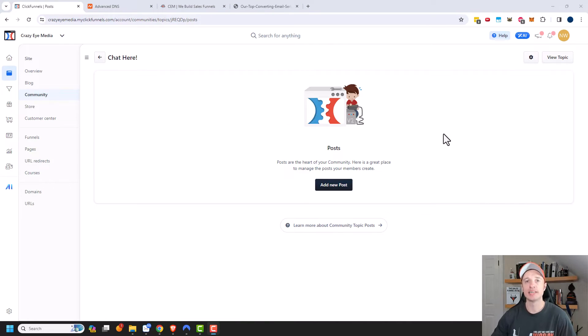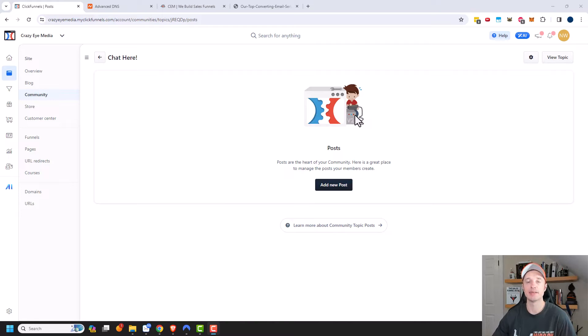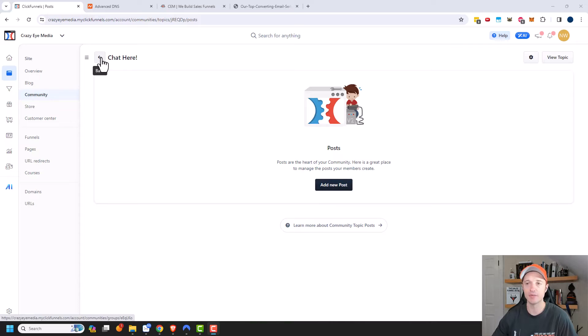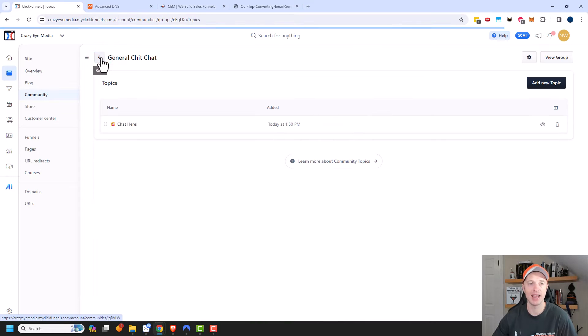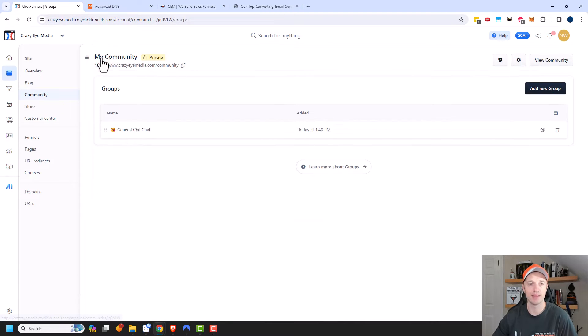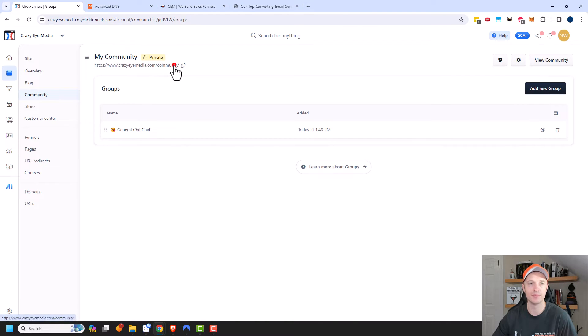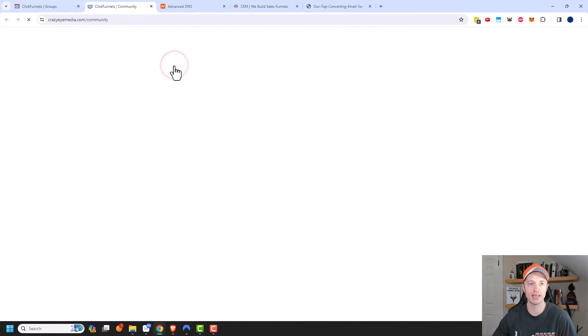And now I can see all the posts that have been posted within this topic and there aren't any right now because no one's posted anything. So I'm actually going to go back real quick because we need to go ahead and add a post. So let's back out and back out. And I want to go ahead and open up my community link right here.